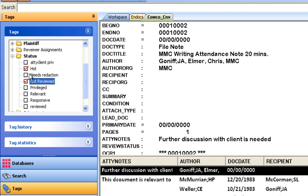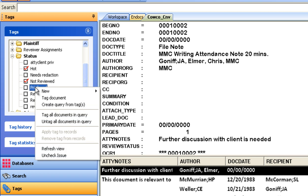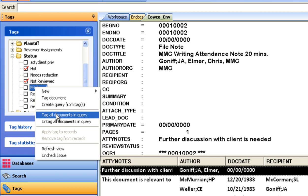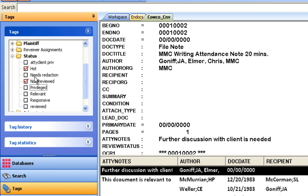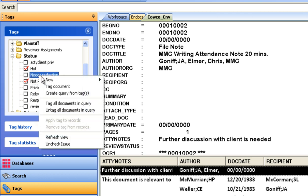Documents may also be tagged in bulk. For instance, a search set can be run that identifies documents that are privileged. All of the search results can be tagged as privileged by simply right-clicking on the privileged tab and selecting tag all documents in the query. New tags can easily be created on the fly.